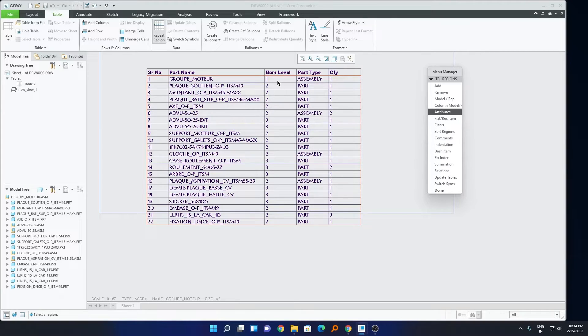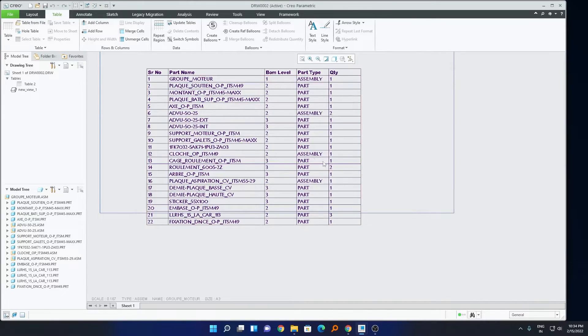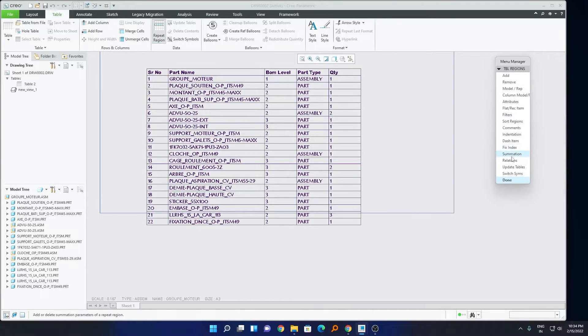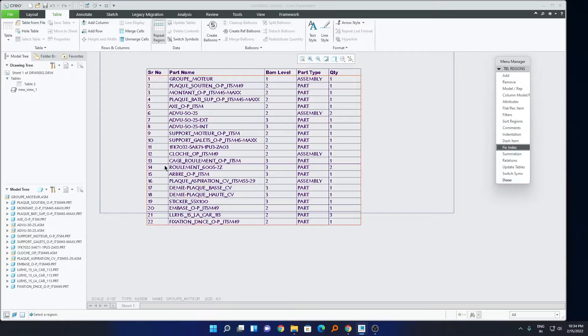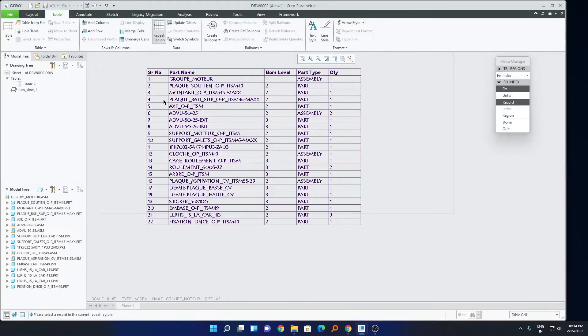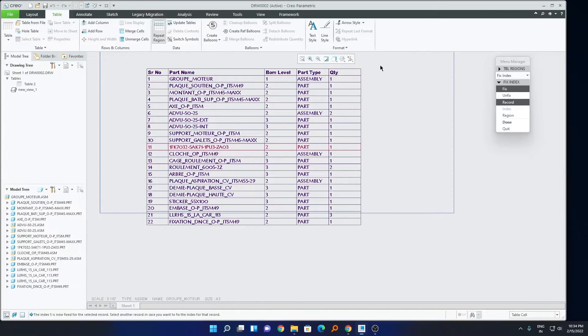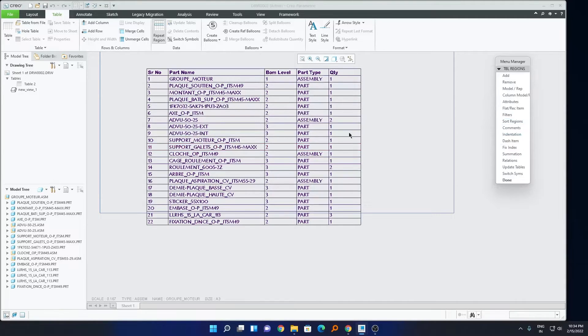And here guys, you can even see the BOM level. So based on our need, we can play with these settings, which is available here. So, if we want to fix index, we can do this with the help of this. Just, we need to select a region and we need to select the record. For example, this one, I want to make it five. I simply can select it and I manually can place it. Okay. Now, let me just click done. And here we go. There are various other options available. If you have any doubt regarding this BOM table, then do let me know in comment down below.